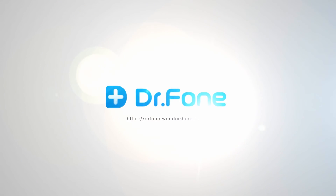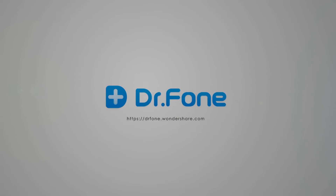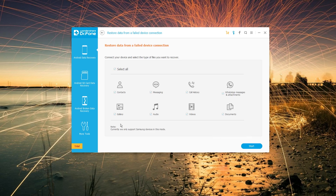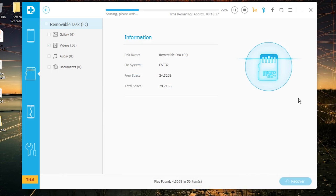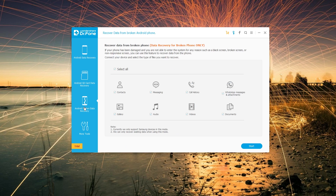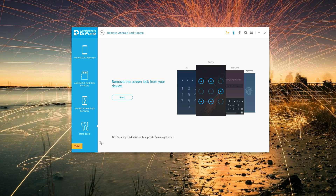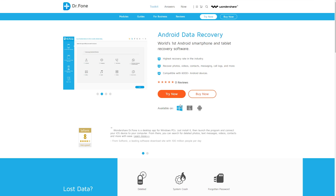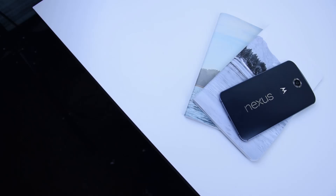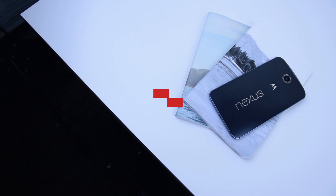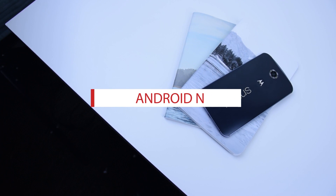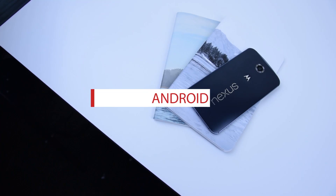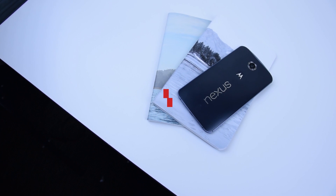This video is brought to you by Dr. Phone. With Dr. Phone, you can recover any lost data within your Android device, whether it's broken, unresponsive, or water damaged. You can also remove the screen lock from your device and get access to it. Check out the link in the description to find out more. Here are 10 Android N hidden features that you can try out on your Android N device.